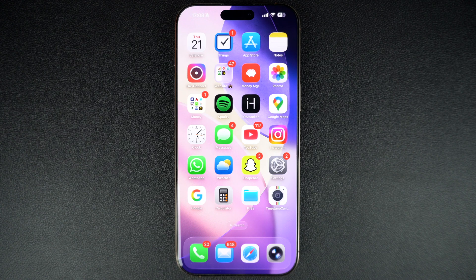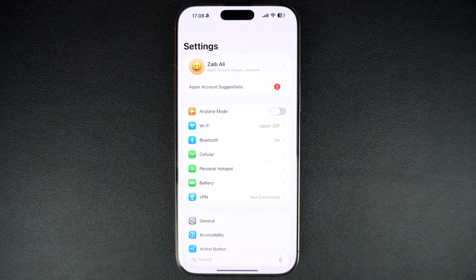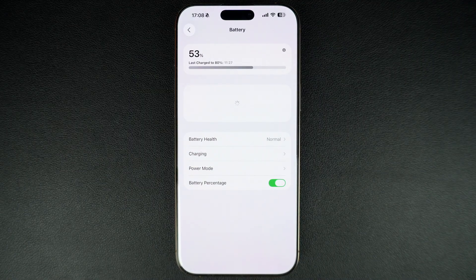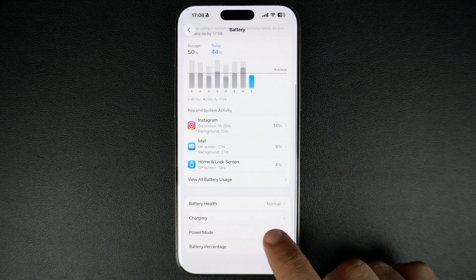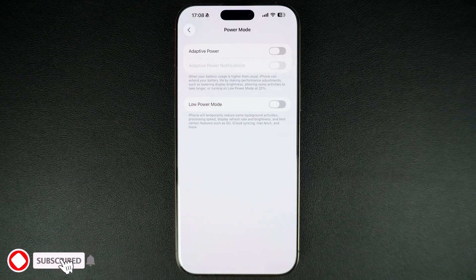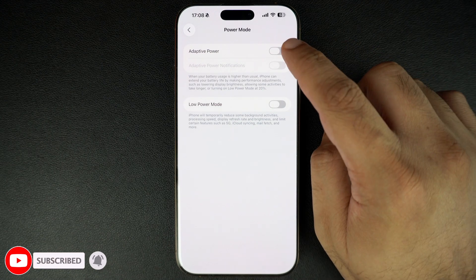Start by launching the Settings app on your iPhone. Here, tap on the Battery option. Next, tap on Power Mode. This is also where you can turn on low power mode manually. Finally, turn on the toggle for Adaptive Power.